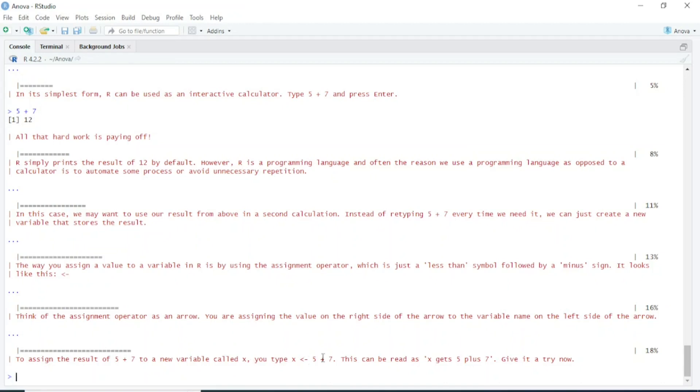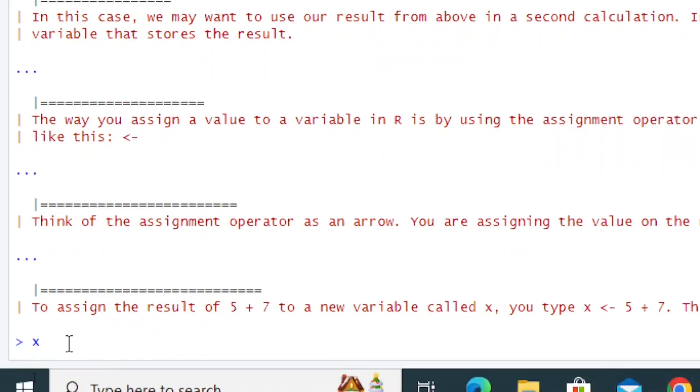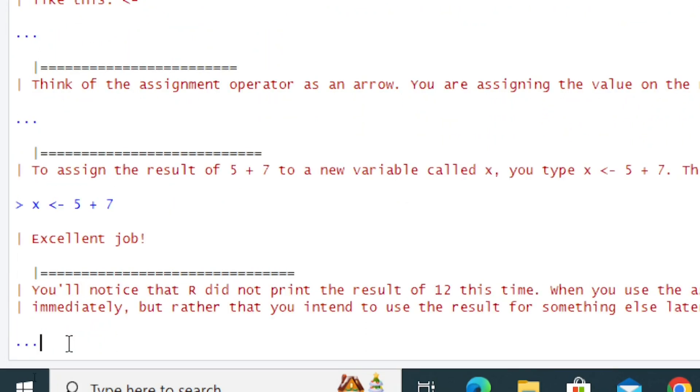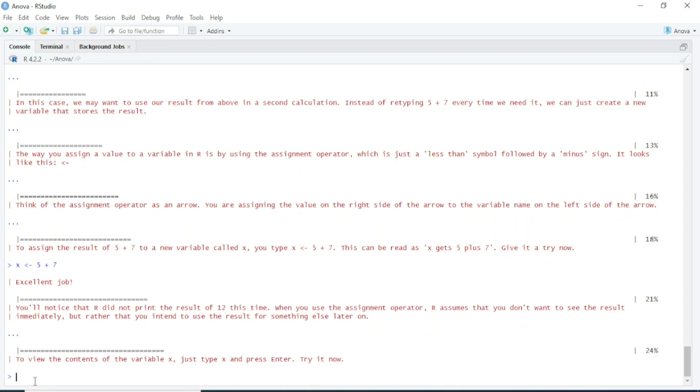Here I'm writing x <- 5 plus 7. Press Enter. Excellent job! You'll notice that R did not print the result of 12 this time. You can play with it—it's really fun and a very easy way to learn R.